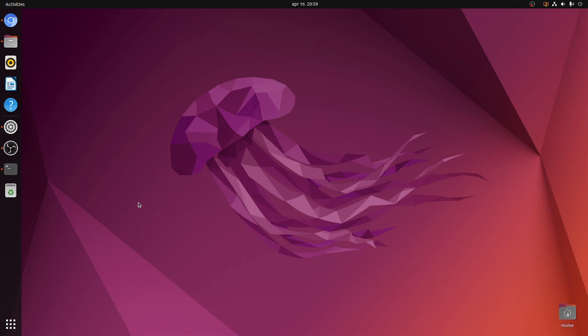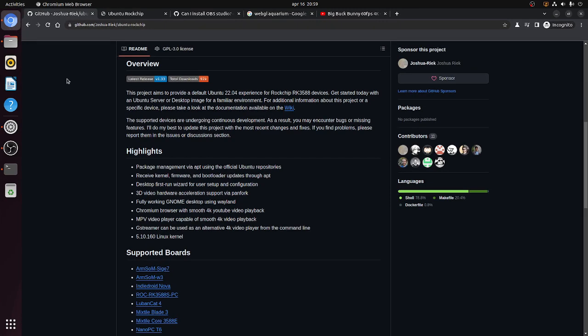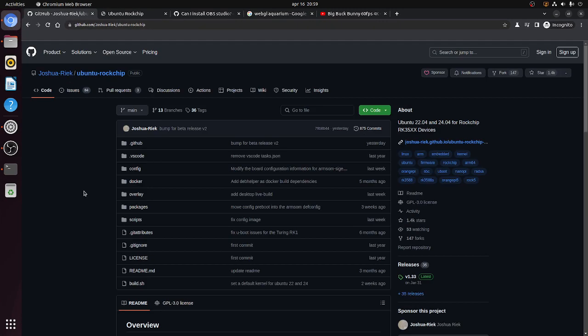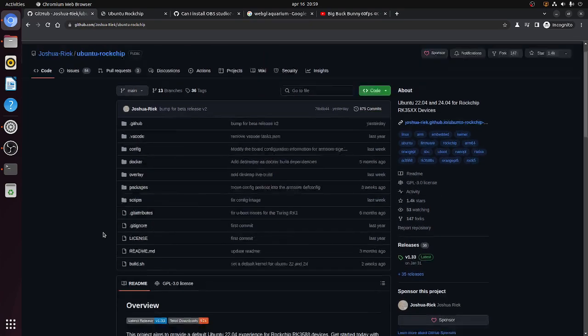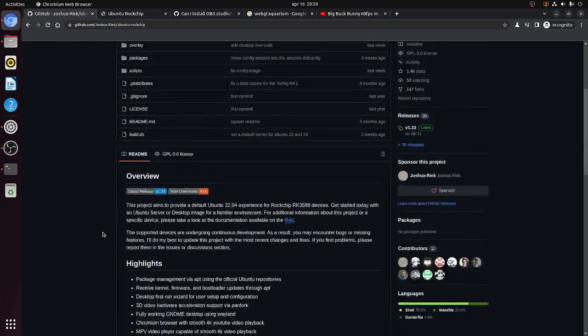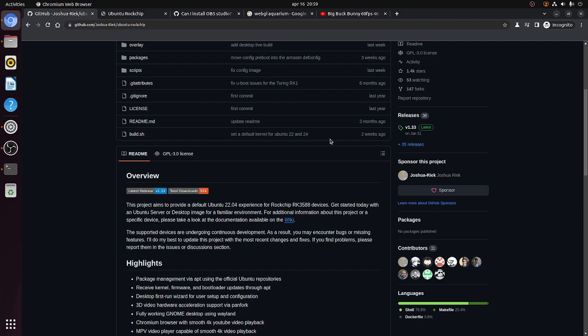I'm currently using OBS Studio so everything you see is both run and recorded at the same time on the Radxa ROK5B.